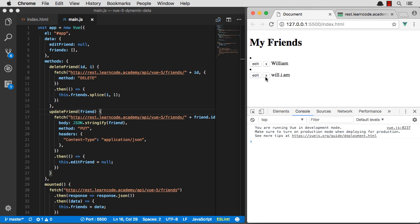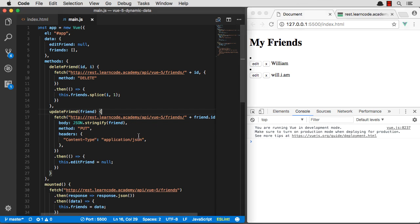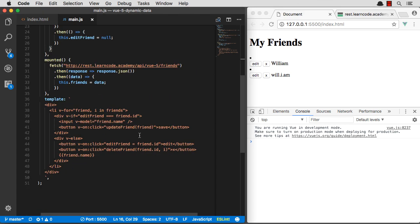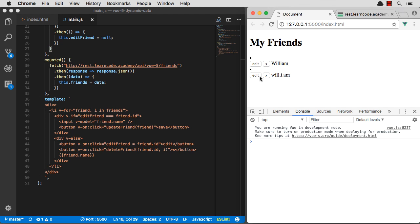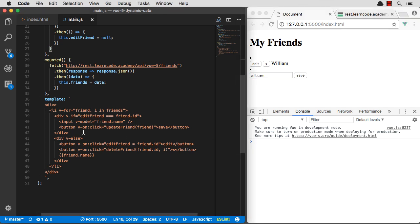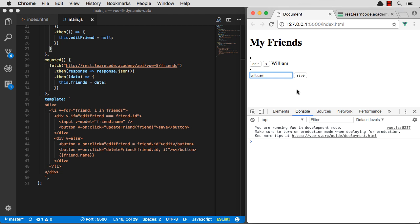So we can now delete friends. We can edit friends. That all we need to do is learn how to create friends. Before I do that, it's getting a little annoying to have to click this button. I want to be able to do a key press. That button click is so circa 2005.